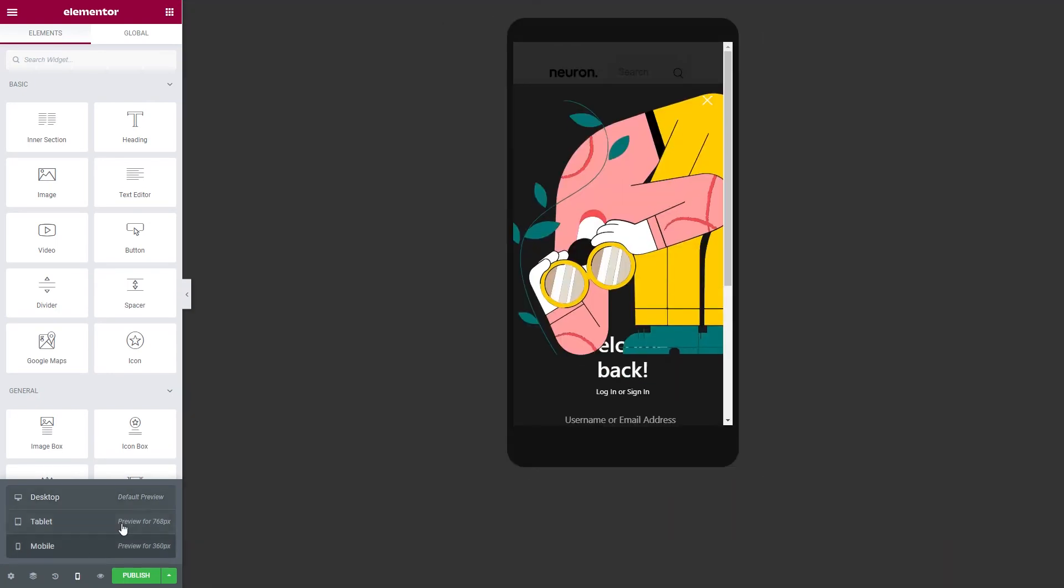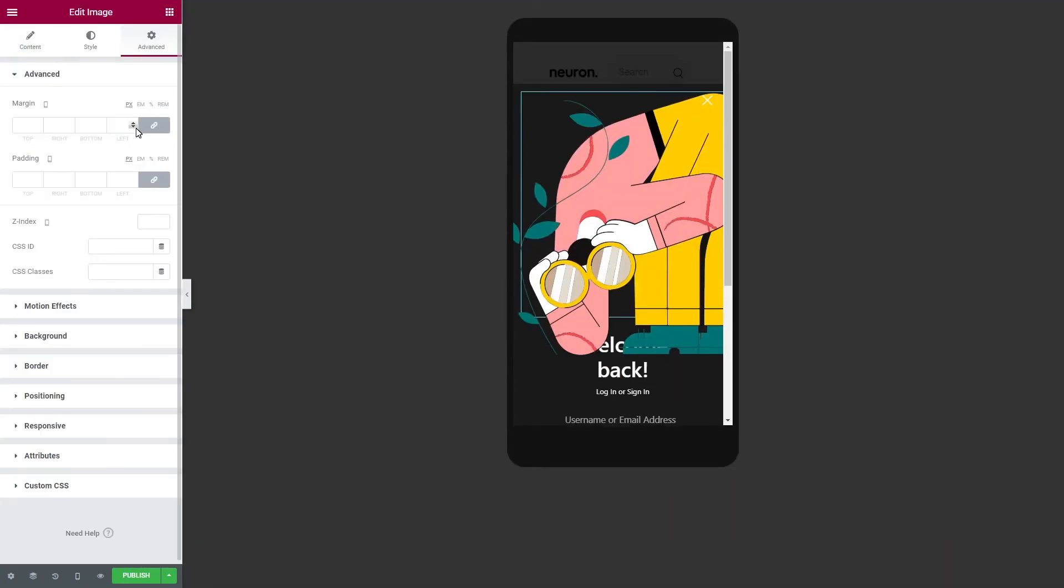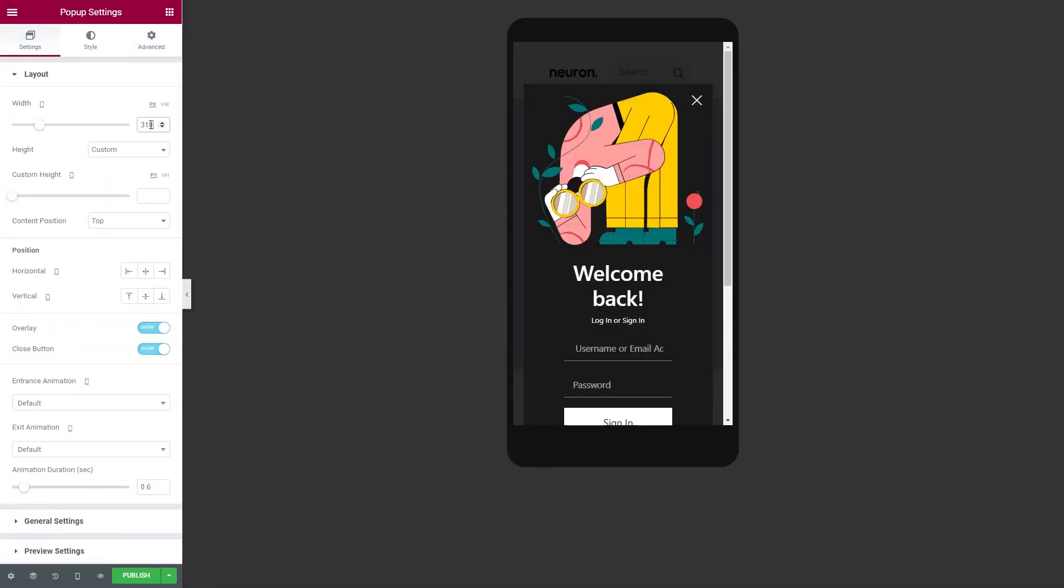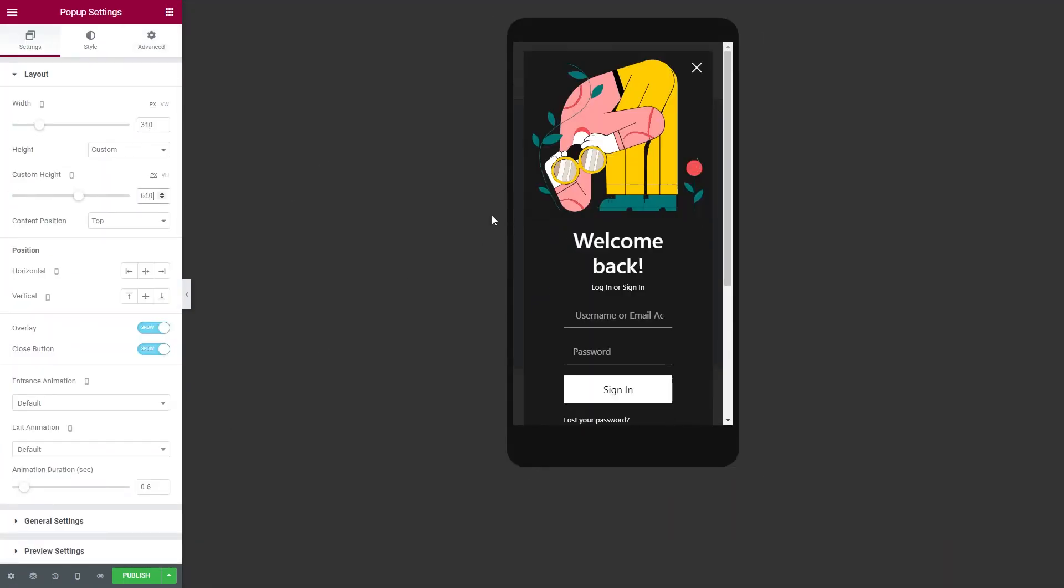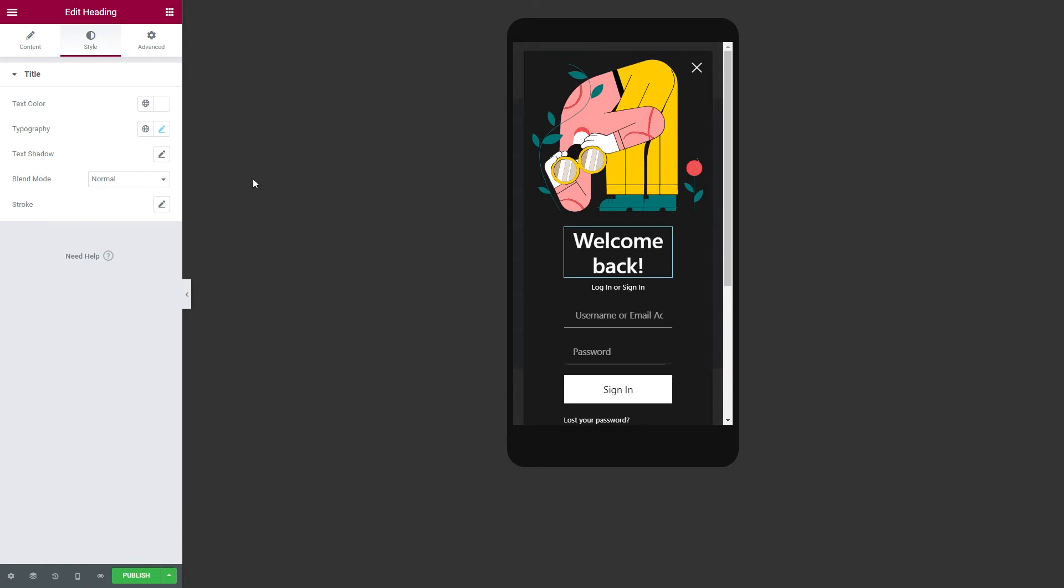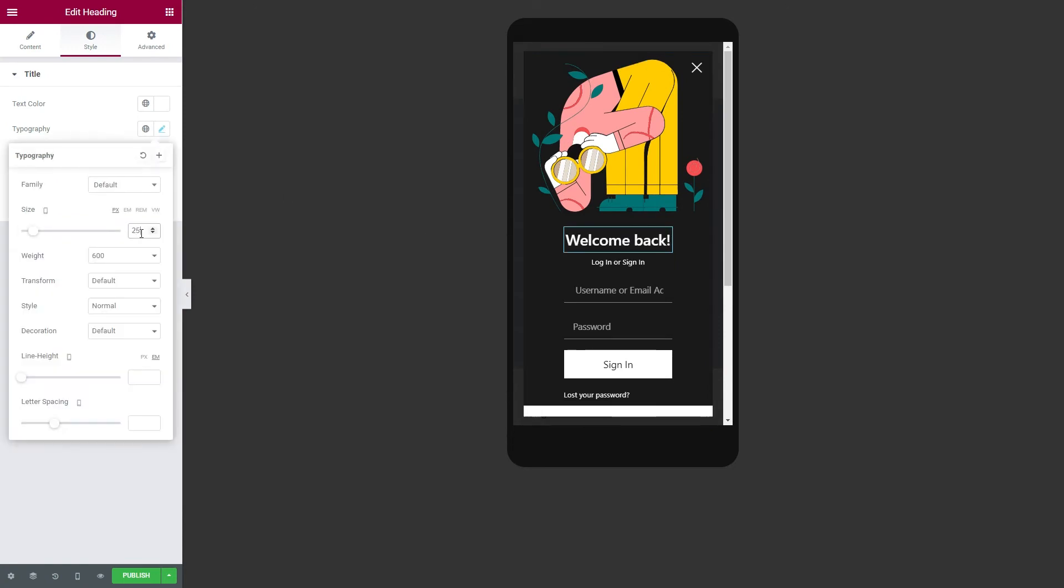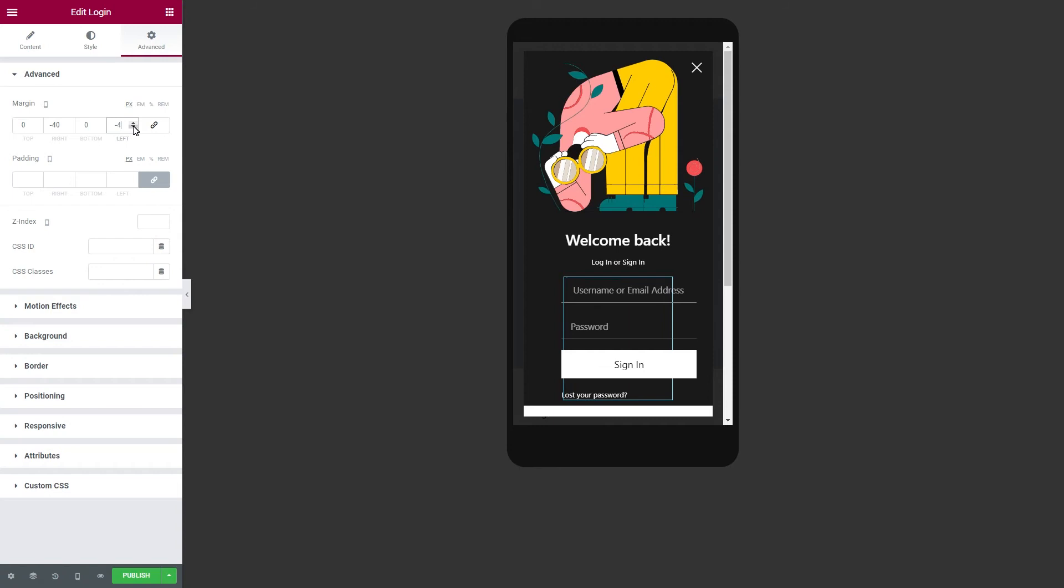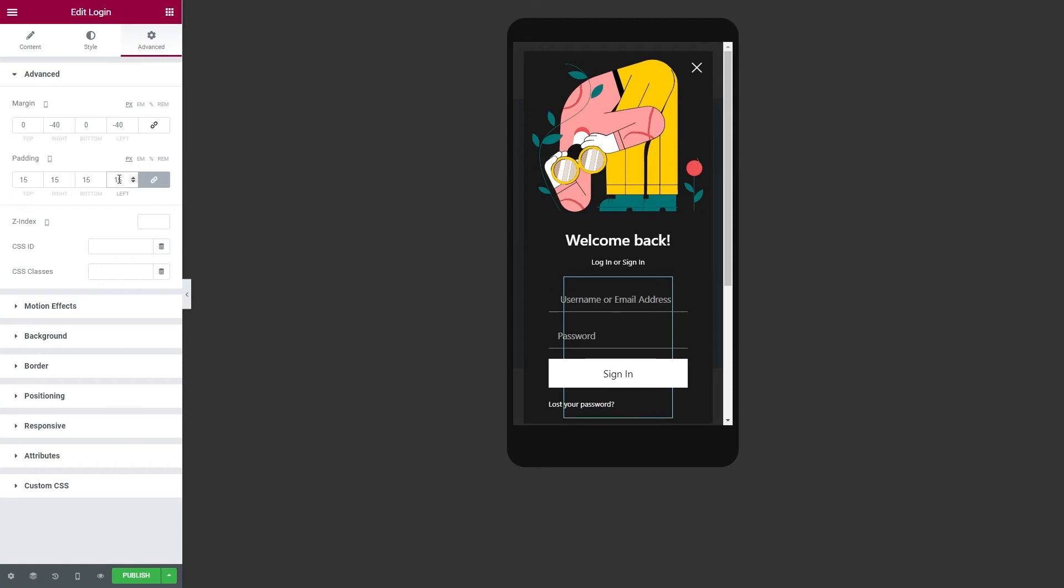Responsive design is another feature we cannot skip in this video. Build beautiful, responsive pop-ups that appeal to users when viewed from different devices. Specify the certain values and design style for each device accordingly.